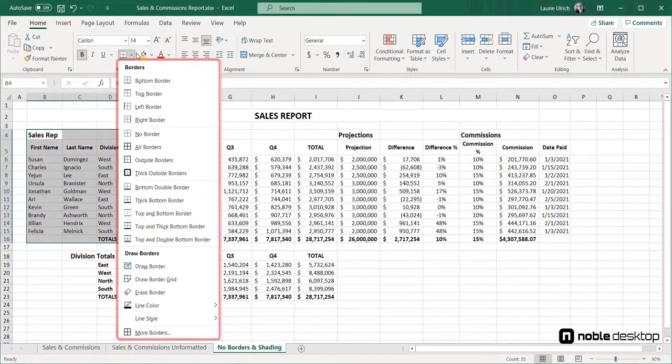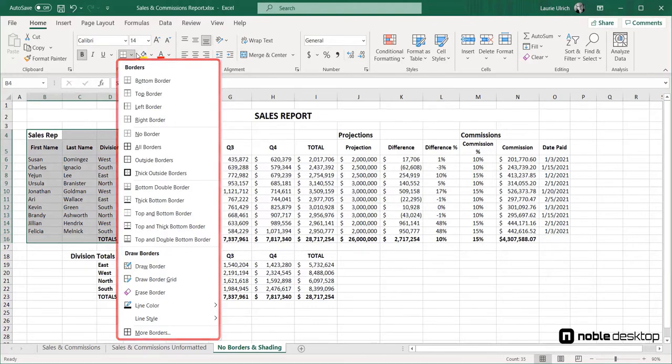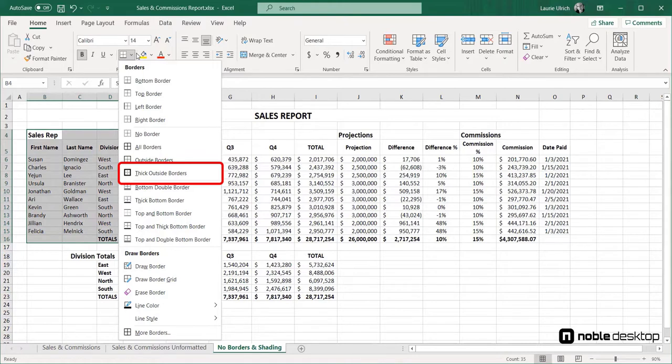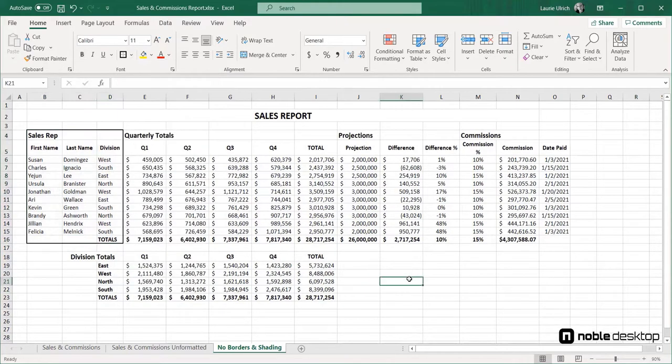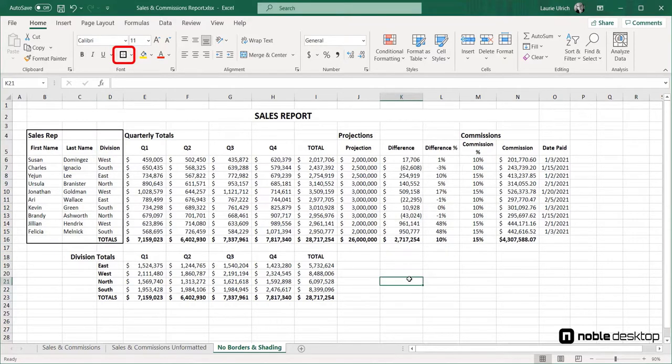I had selected the sales rep section first, and by choosing thick outside border, that's the border that was applied. Note that once I select a border type, that becomes the effect applied by clicking the border button itself. To access the other options, I'll need to click the drop arrow again.